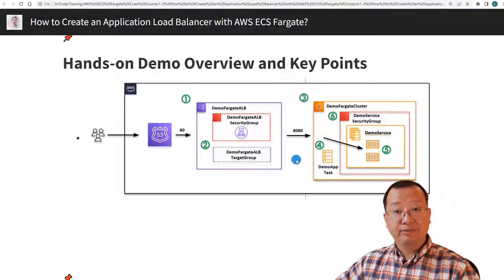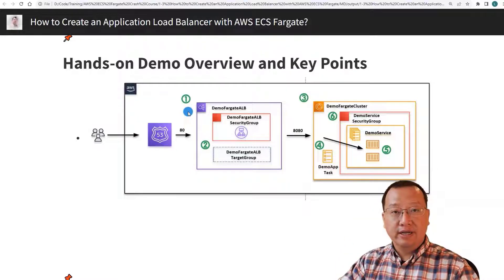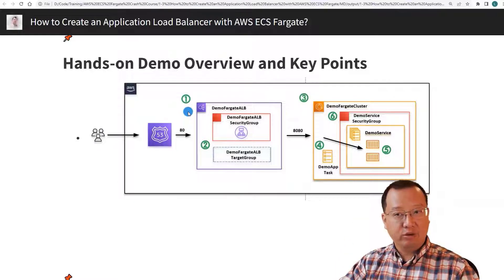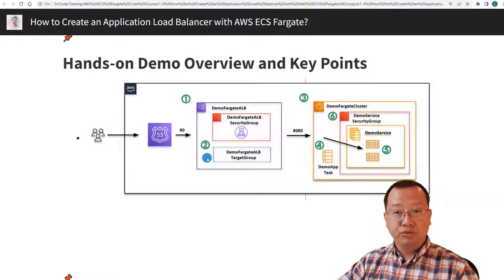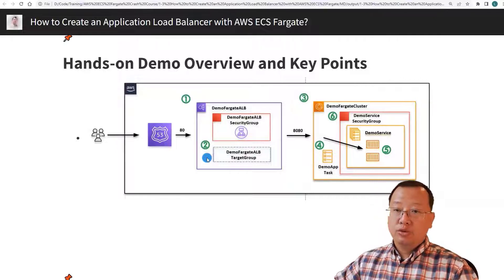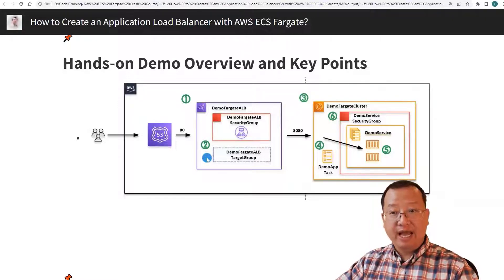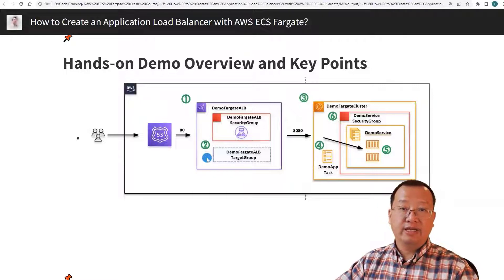There are six steps. Step one: create the application load balancer and its security group. The load balancer handles inbound network traffic such as DNS name and port. Step two: create an application load balancer target group. The target group forwards traffic to the Fargate service instance that passes the health check. The target type is IP address because Fargate is serverless.